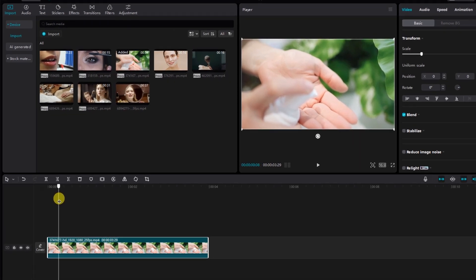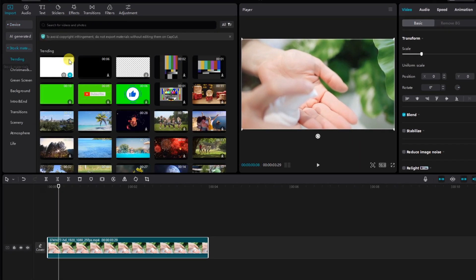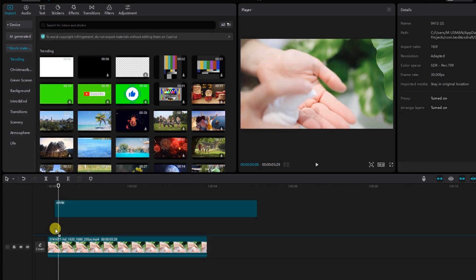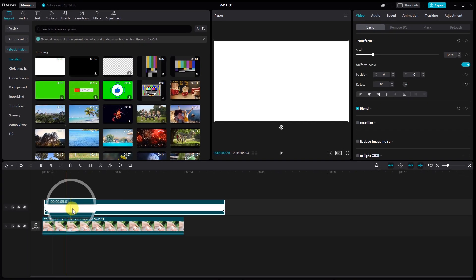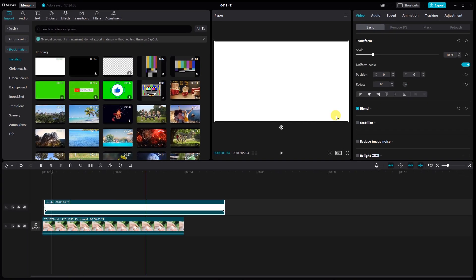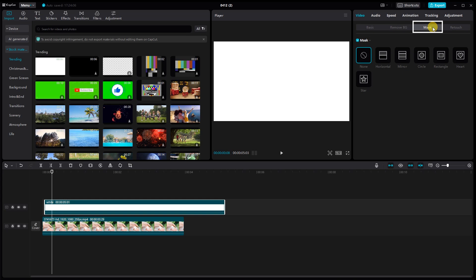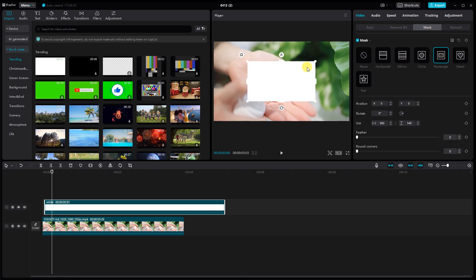Let's add a touch of flair with borders. Go to the stock mat drive, select the white color, and drop it into the timeline. Select the white color, go to mask, select the rectangle mask, and create a line.